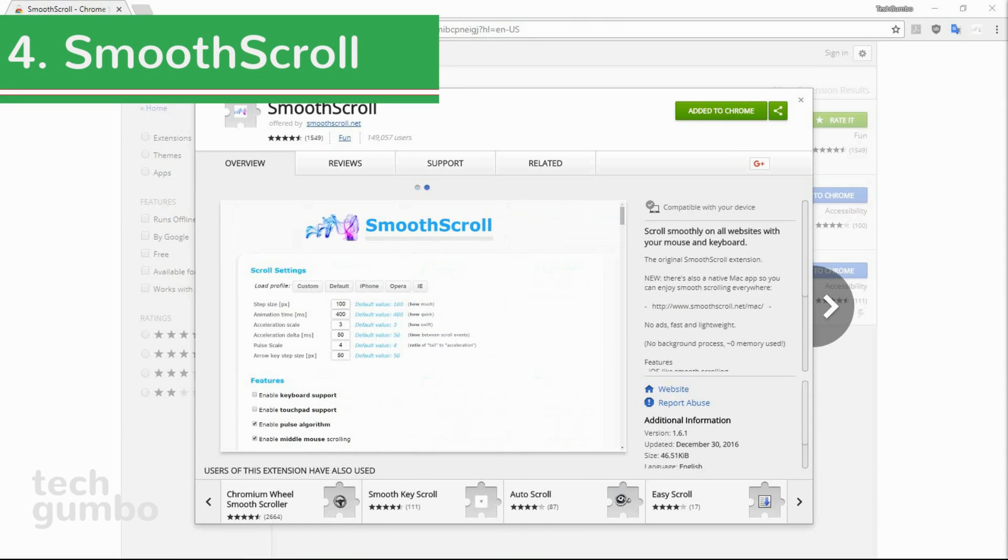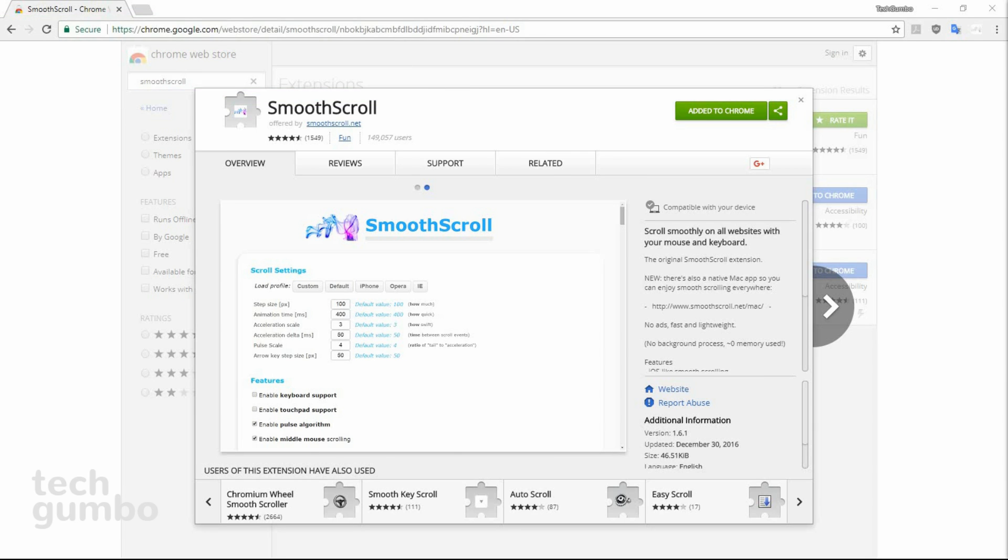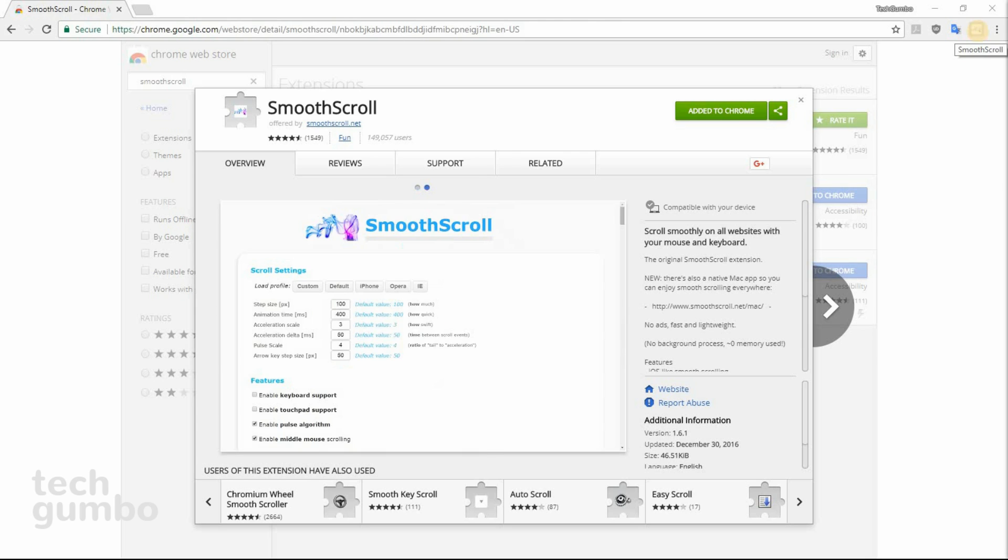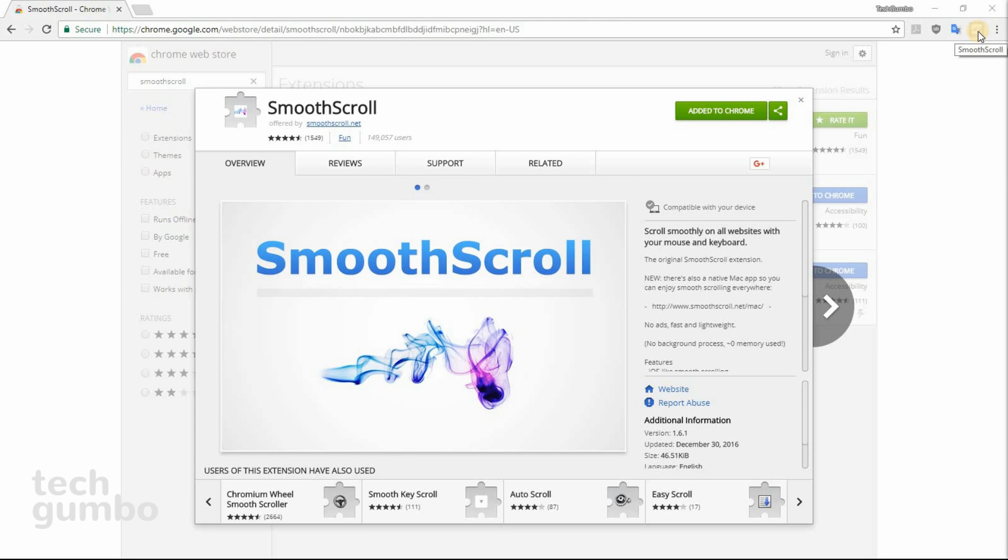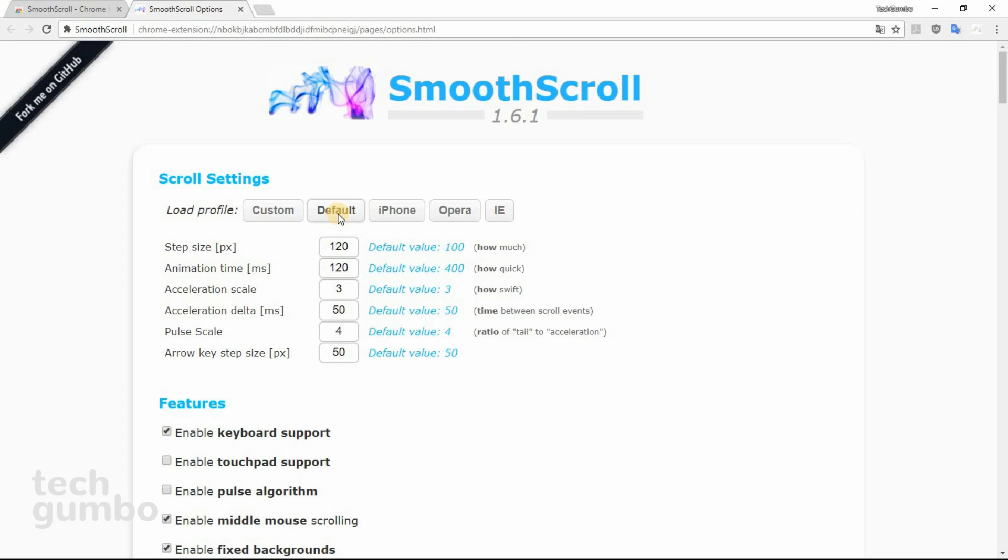Number four, Smooth Scroll. This is a simple extension. As the name says, it makes the scrolling experience smoother while using Chrome. To change the settings, select the Smooth Scroll icon, then select Options. When you first install this extension, it'll be on the default settings. I find the Opera profile works best for me, but depending on your monitor size and other factors, you may find other settings that work better for you.